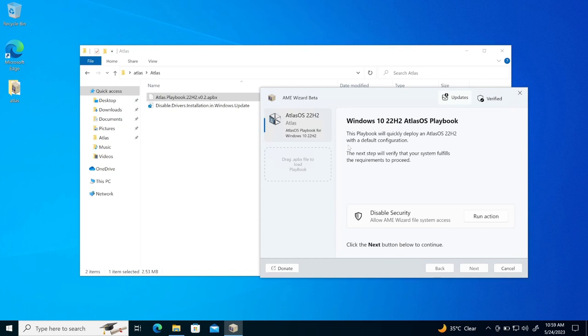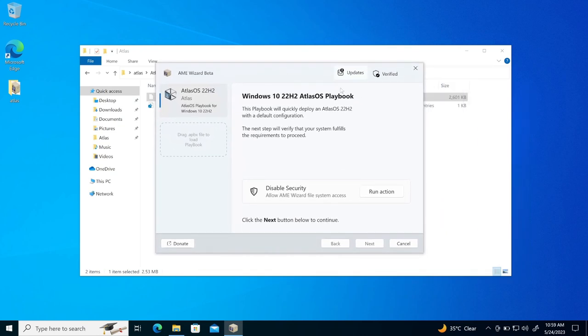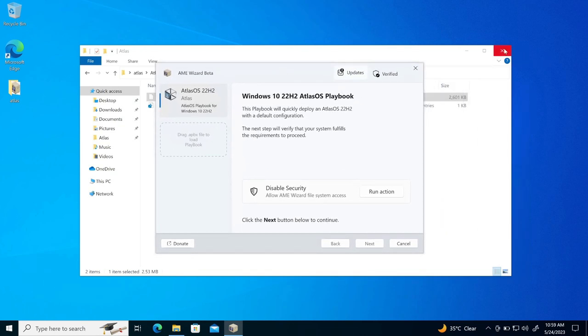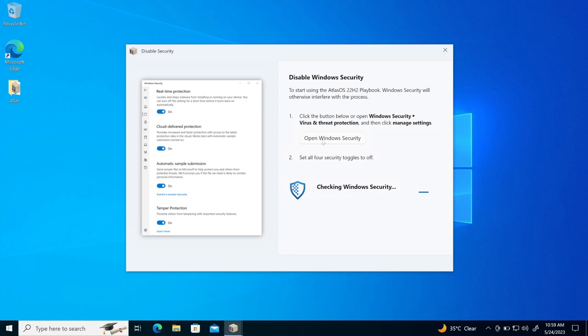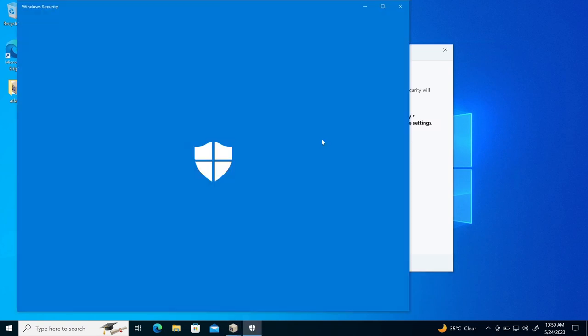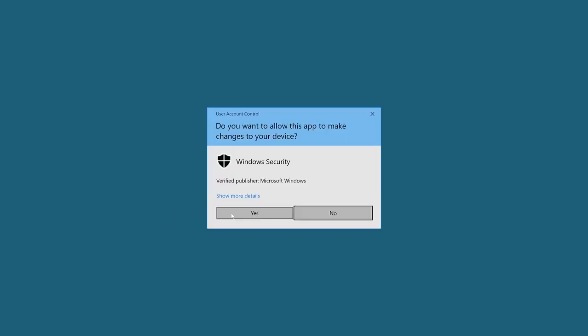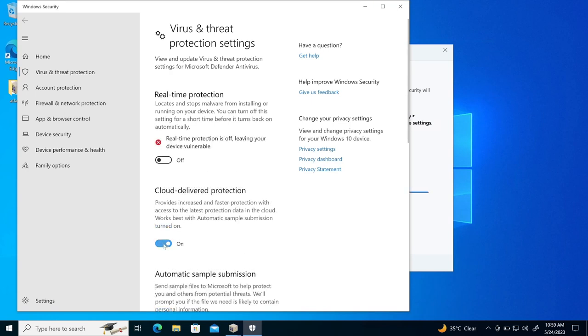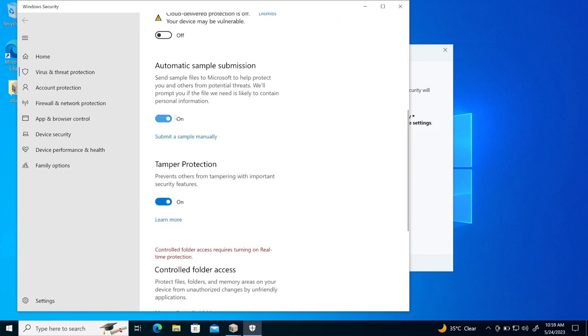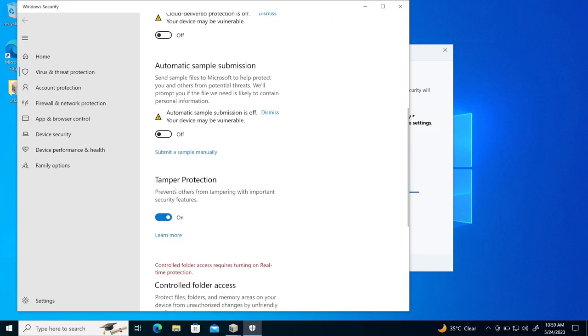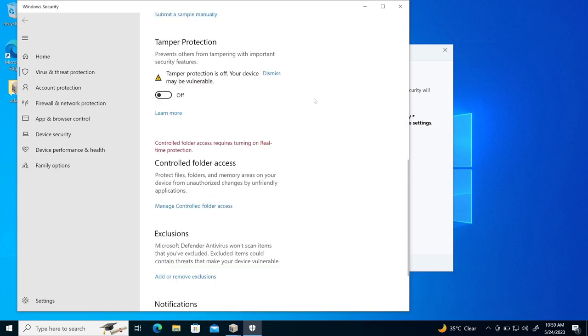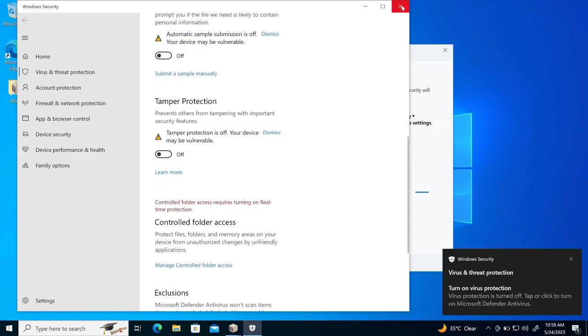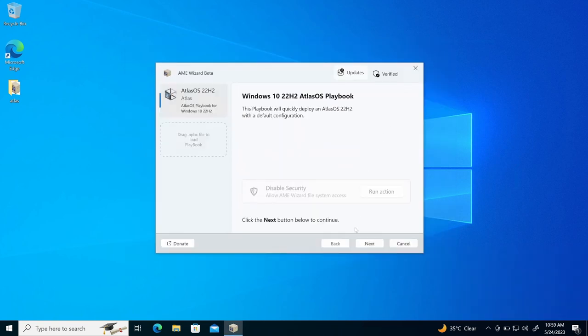It will load it first and now the first action which is asking is that you need to disable the security. So I'll run the action and open the windows security and disable real-time protection, cloud delivery protection, automatic sample and all of this, I'll just simply disable it. Now once I disable it, it says that windows security is now disabled. So that was first requirement.